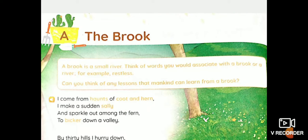Hello students, how are you all doing today? I hope you all are safe and healthy. So students, let's start today's session. Now, about today's session, student, this is your video one. Today's session consists of two videos.